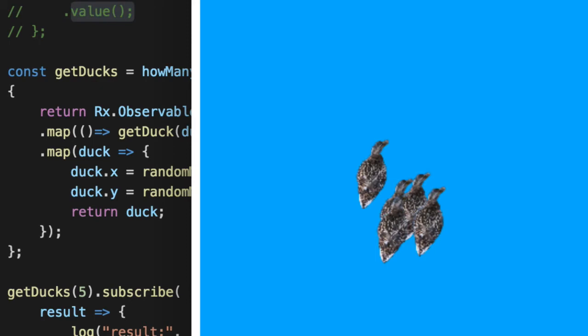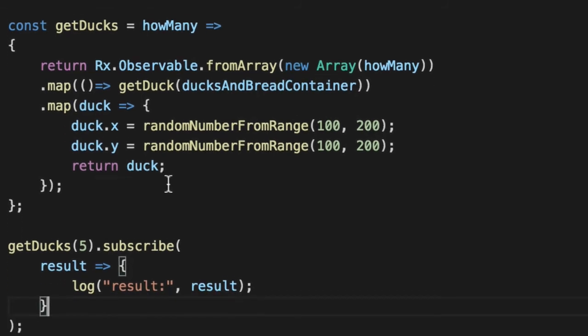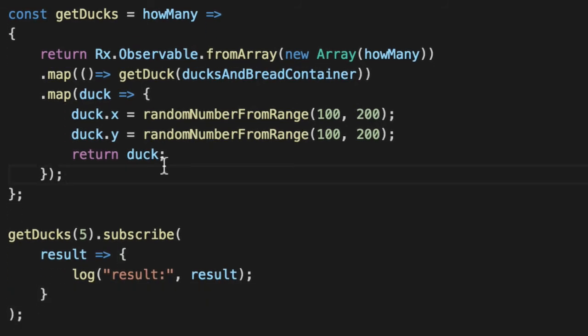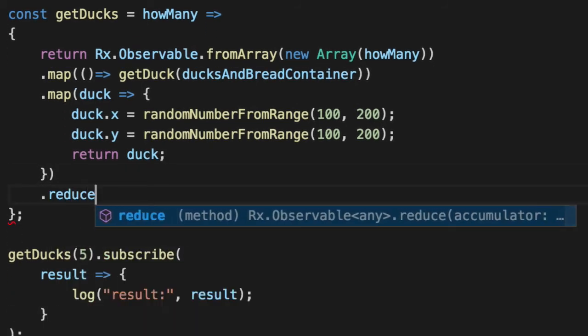This is great that it's working because our internal functions are, but we don't want five results. We want one result of ducks as an array. We can store it and use our game to know how many ducks are actually in the system. Let's reduce it to get one value using reduce.